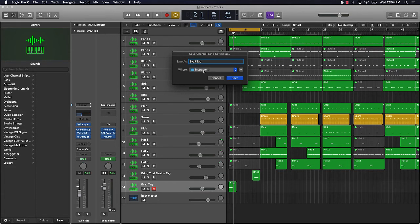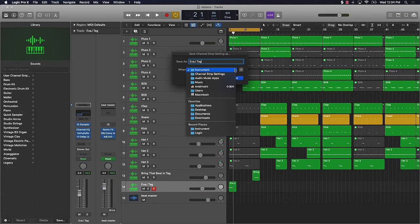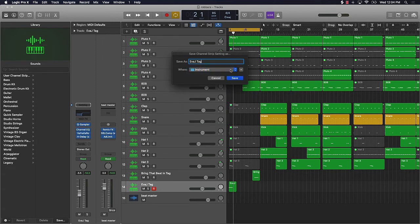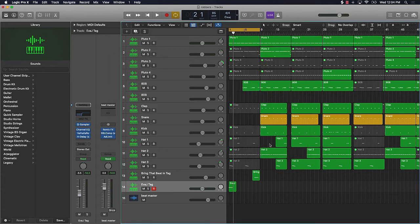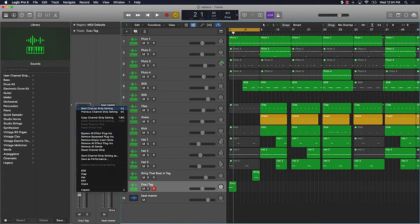It's going to go into this folder. You can also come over here and put it in different places, but I recommend just keeping it wherever it's naturally saving — keep it right there. You can put it wherever you want though.